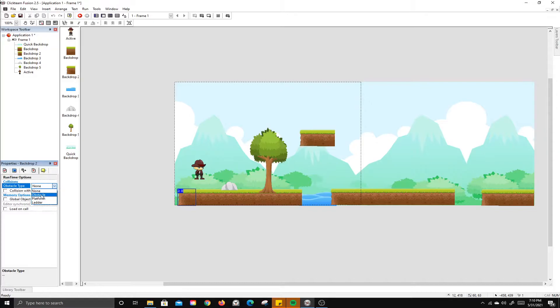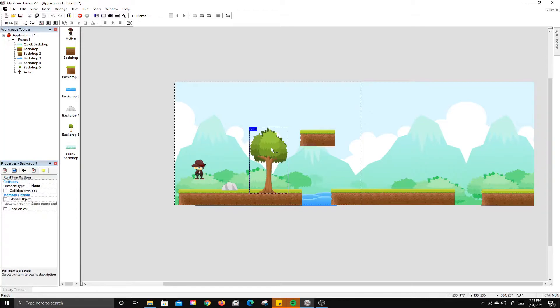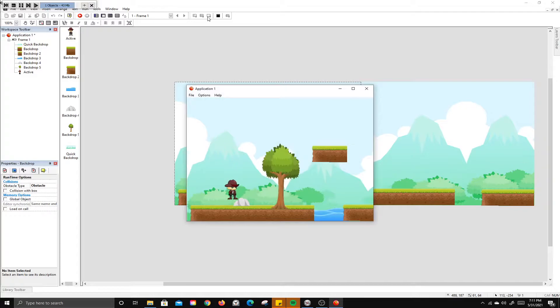Platform type is similar to obstacle, but you can jump through the bottom and only stop on top. Ladder type lets the character climb. So our ground tiles will be obstacles, the rock will be an obstacle, and the tree will be a ladder. Since we duplicated the tiles, they should all already be set to obstacle. Now if we play, the player stops on the ground and works correctly.